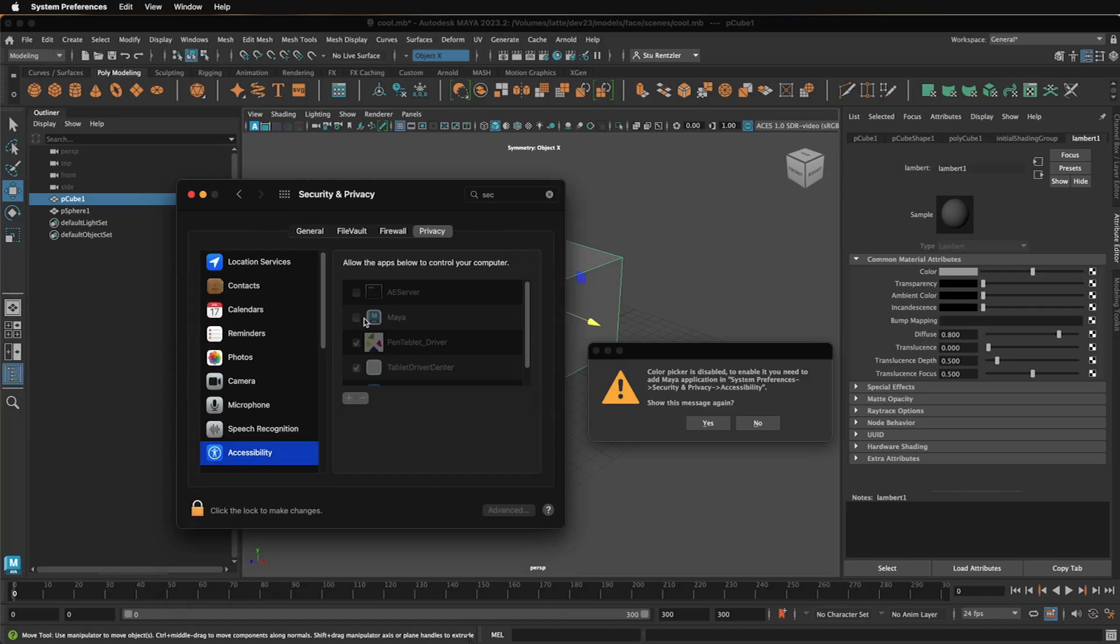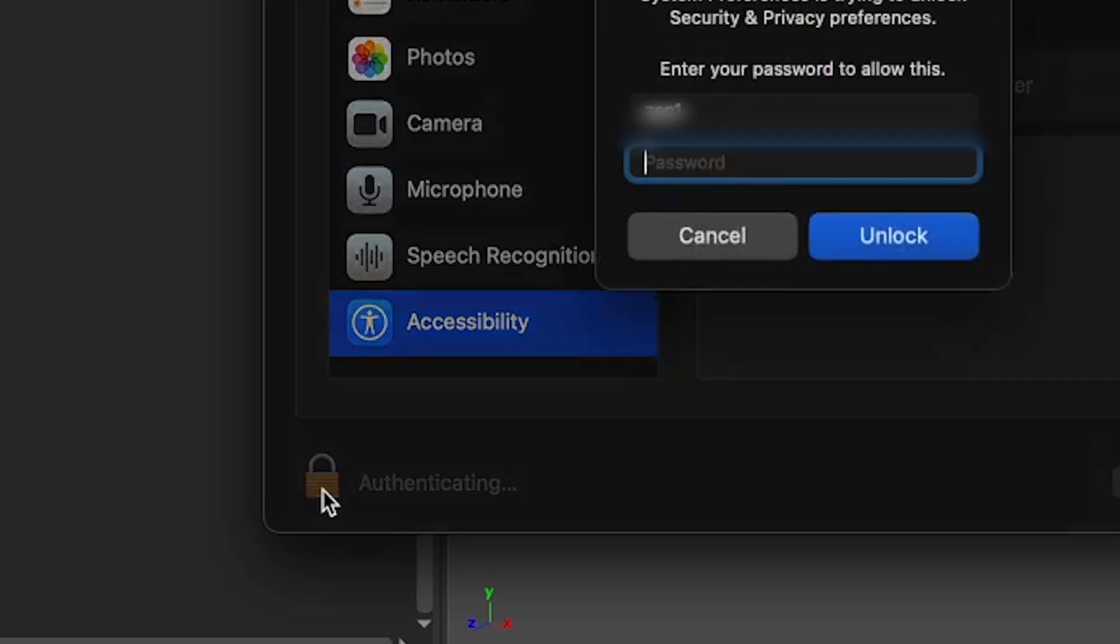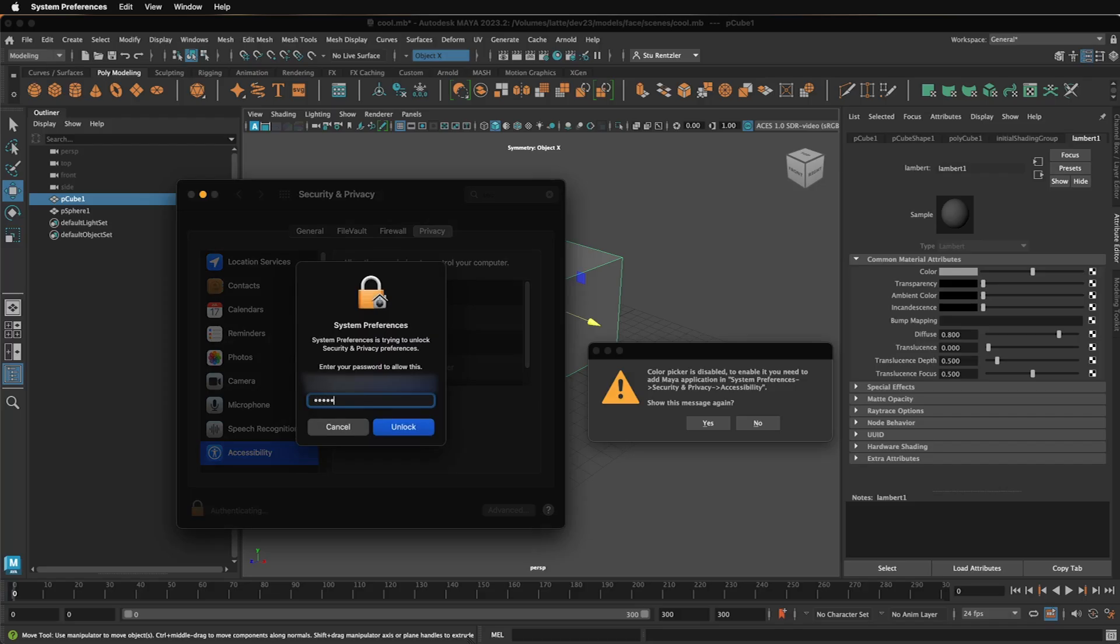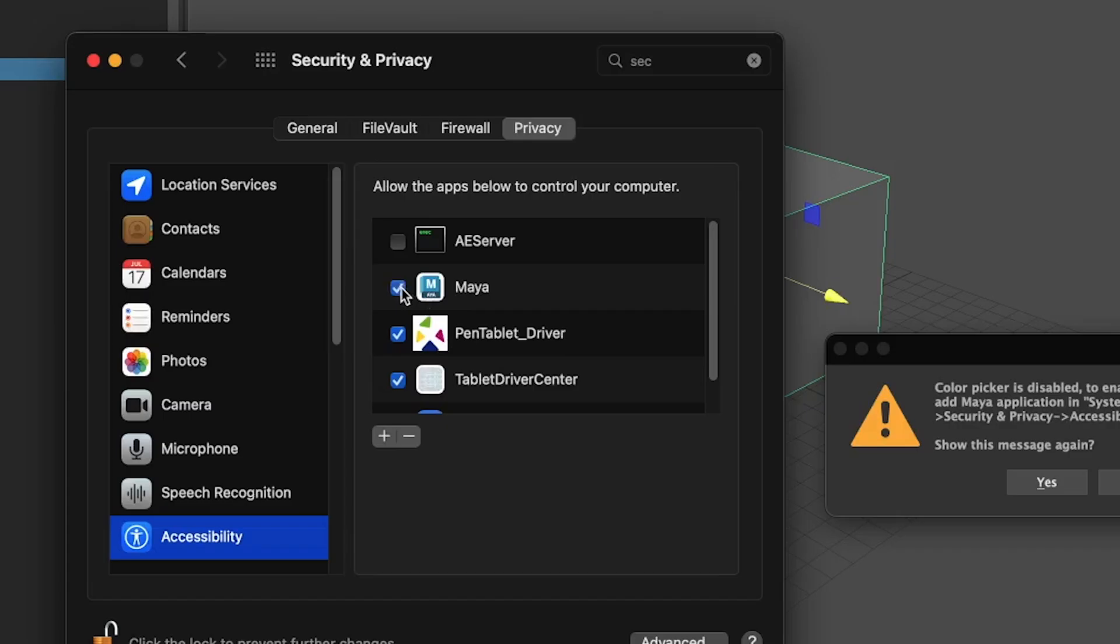From here, you need to check the Maya box, but you can't check it until you sign it. You do that with your administrator rights. Once you unlock here, then you can click on Maya.